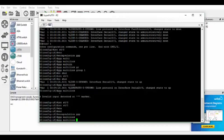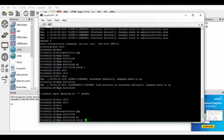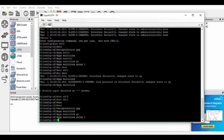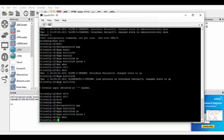Then we shall put it in group 1 again, and no shutdown on that interface as well.